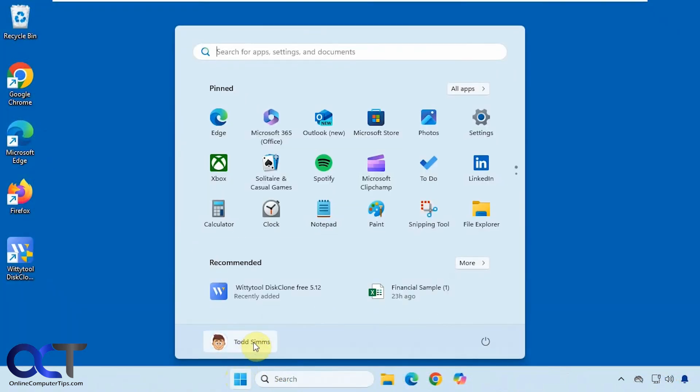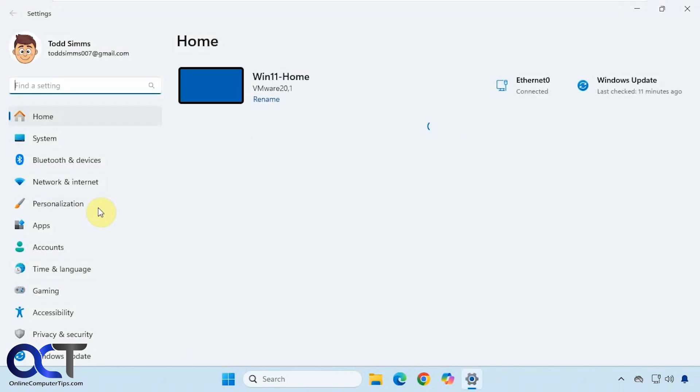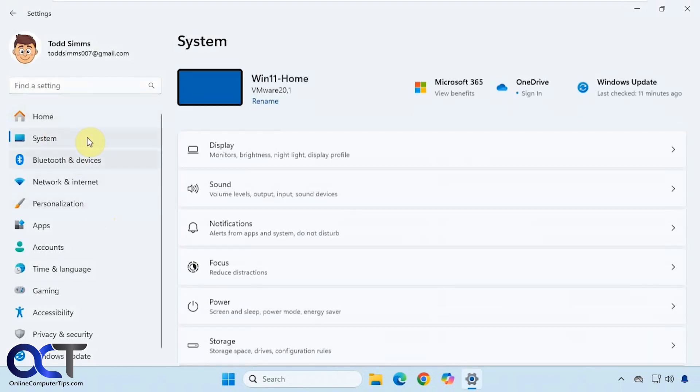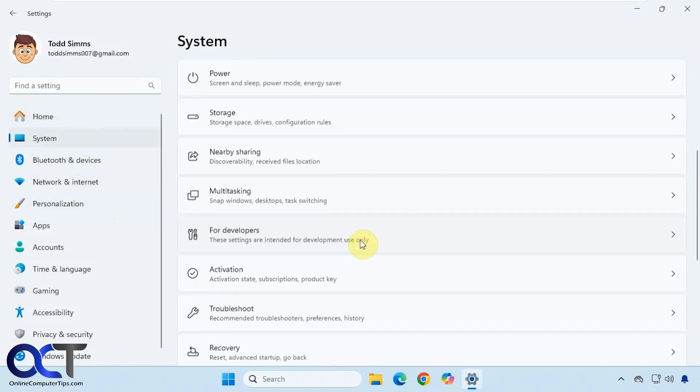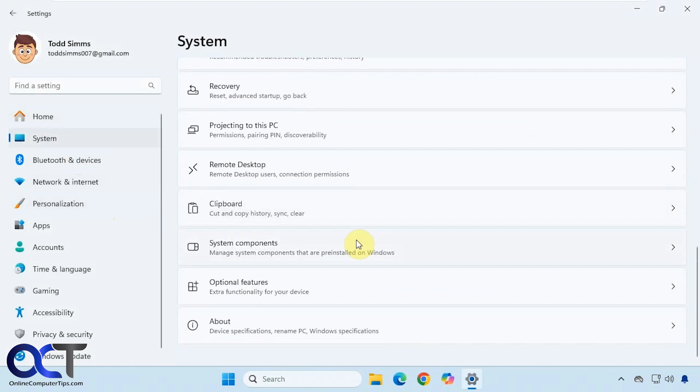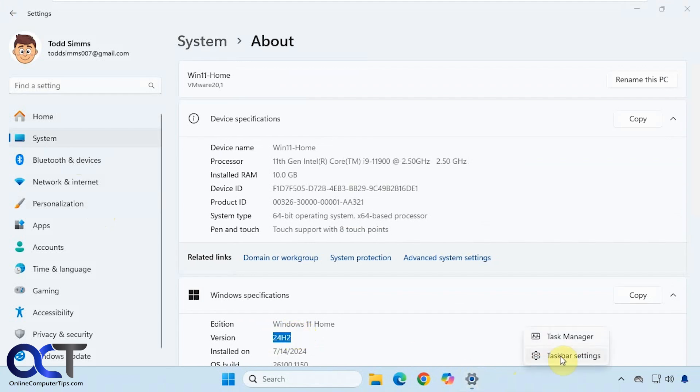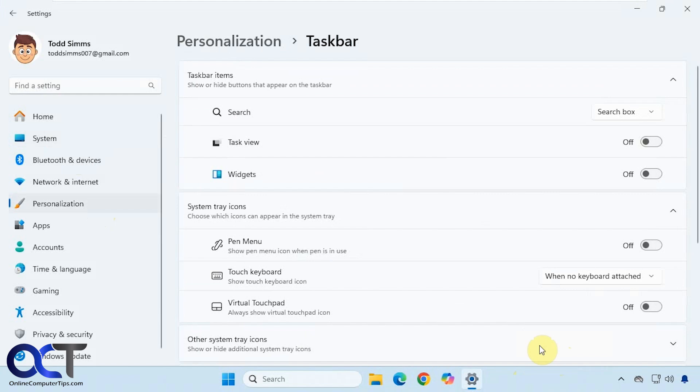Let me go to the settings on this one here. This is running 24H2. Watch what happens when we go to the taskbar settings. There is no copilot option. I'll show you how to get around that in a second. Let's go back to the other computer.